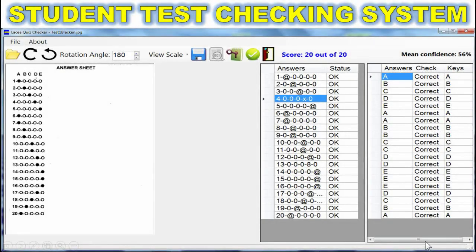Welcome to Laseya Class. I am your teacher, Jan Laseya. Today I will show to you my simple project, Student Test Checking System. I like to share my concepts, ideas, and personal experiences in the making of this project.